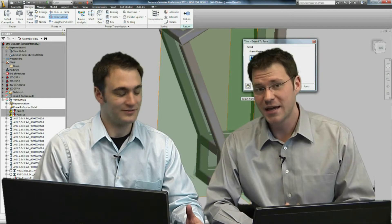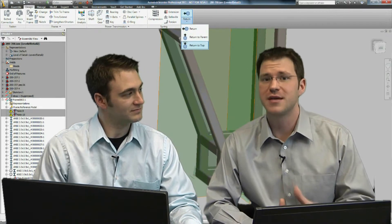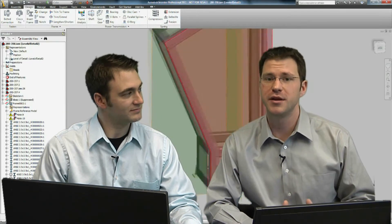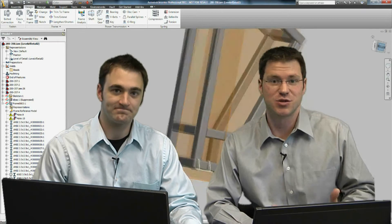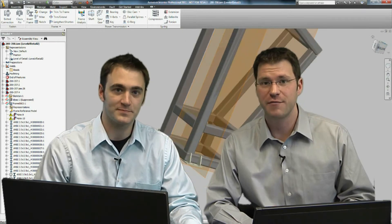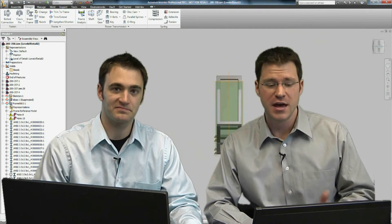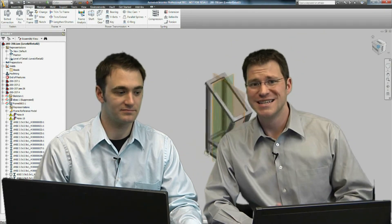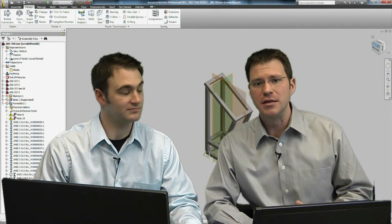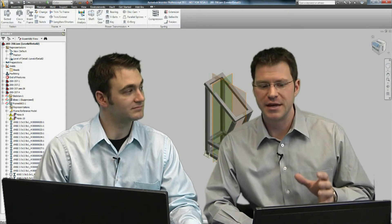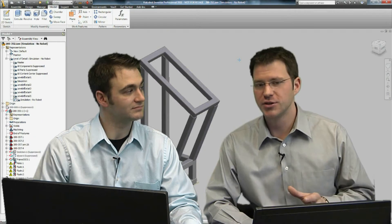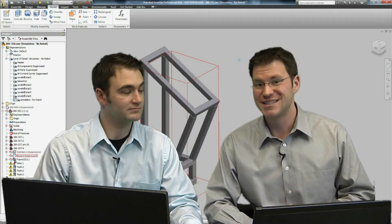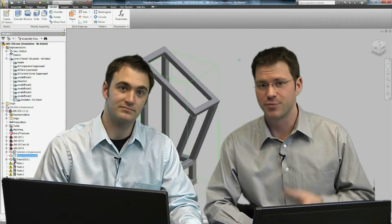So we're back in Inventor, we've made a change with Frame Generator's ability to go in there, select my elements and just switch them to 3.5 by 3.5, and we'll just do a 1.25 inch wall thickness now. See how a material change might save a lot in cost.